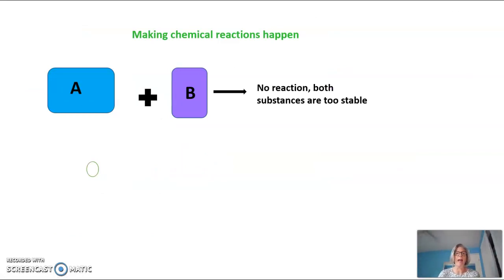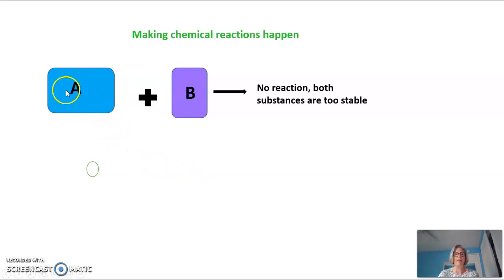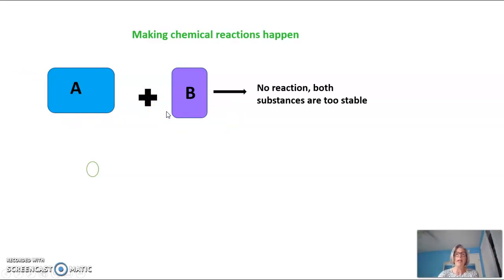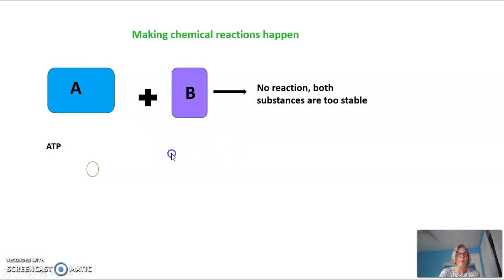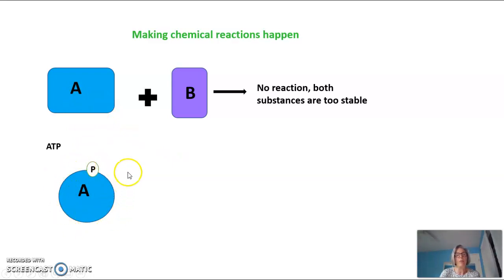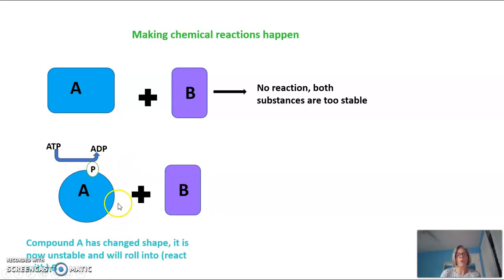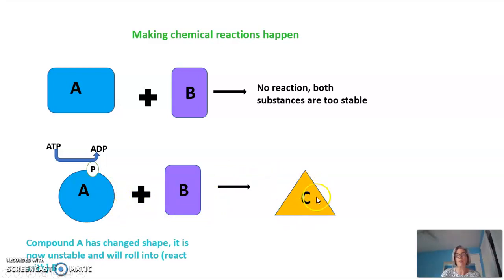How about making chemical reactions happen? How does phosphorylation help with that? Let's look at this reaction: imagine the shape of two reactants are both square or rectangle — they're very stable. If you could imagine them sitting on a table, neither one is going to move towards the other, and they have to make contact for a reaction to happen. These are very stable molecules and they aren't going to react. But if we put a phosphate on molecule A and that changed its shape to round, that round molecule could now roll and interact with compound B, allowing them to form a reaction and produce compound C.